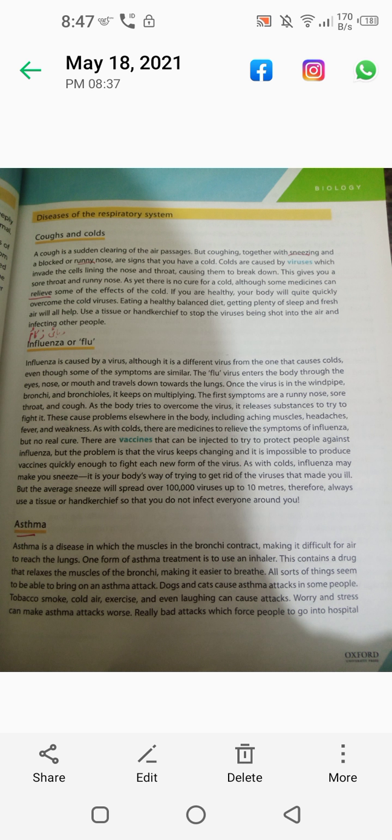These cause problems elsewhere in the body including aching muscles, headaches, fever and weakness. As with a cold, there are medicines to relieve the symptoms of influenza but no real cure. There are vaccines that can be injected to protect people against influenza, but the problem is that the virus keeps changing and it is impossible to provide a vaccine quickly enough to fight each new form.